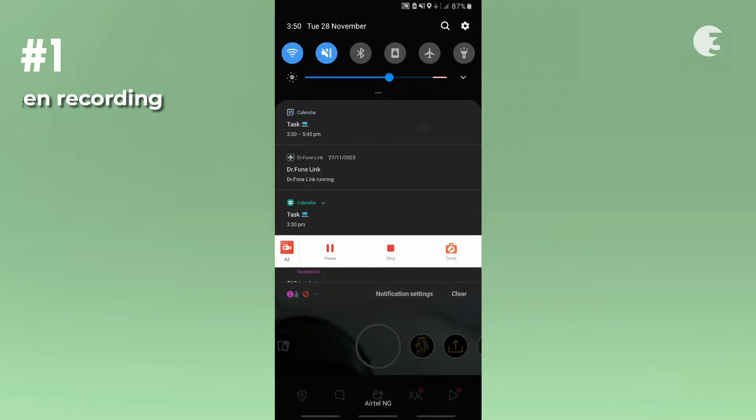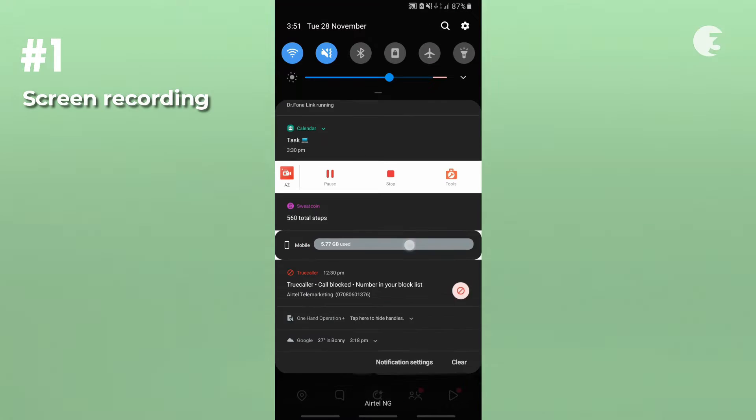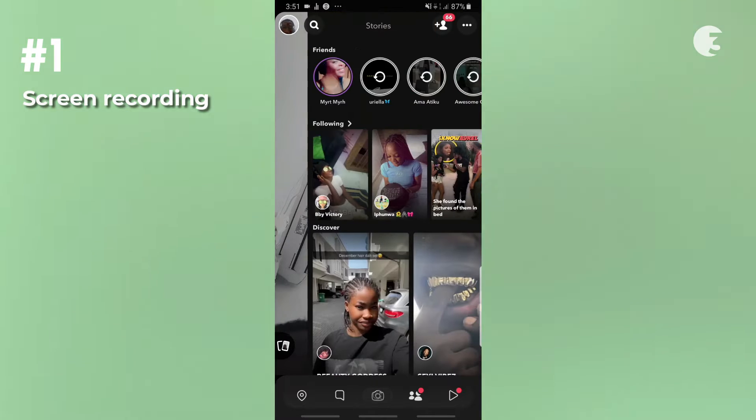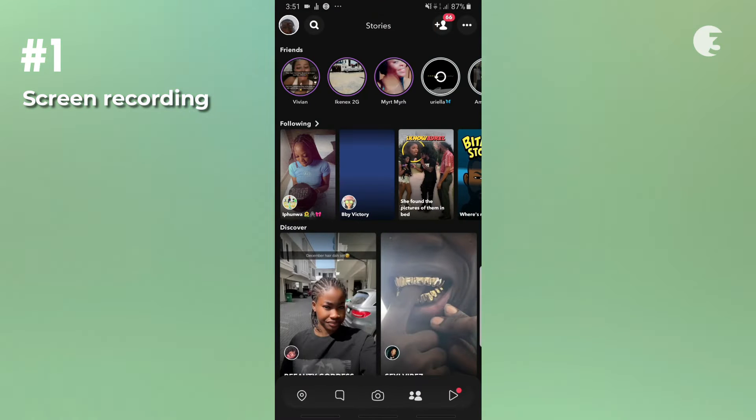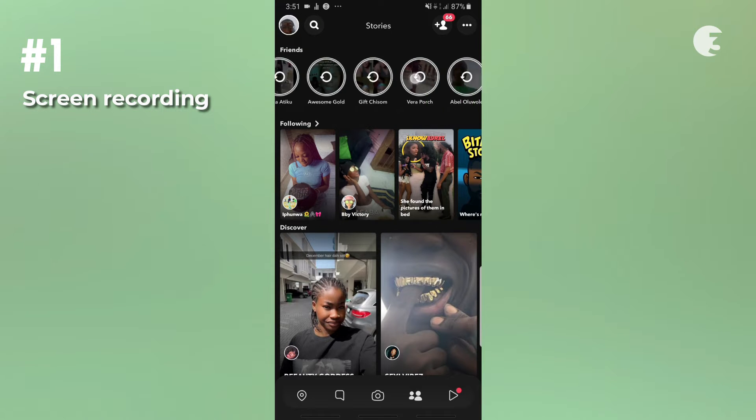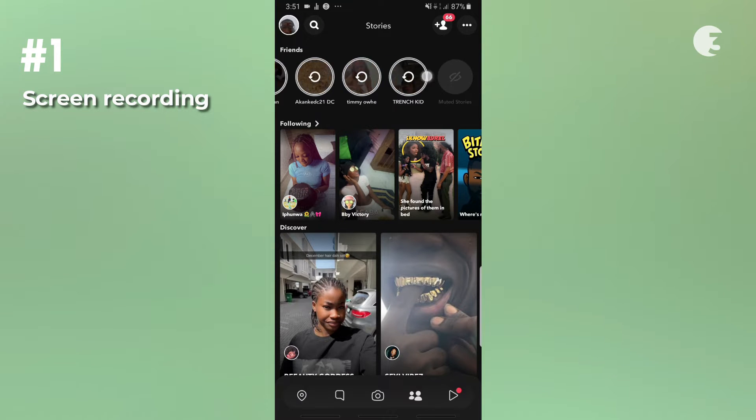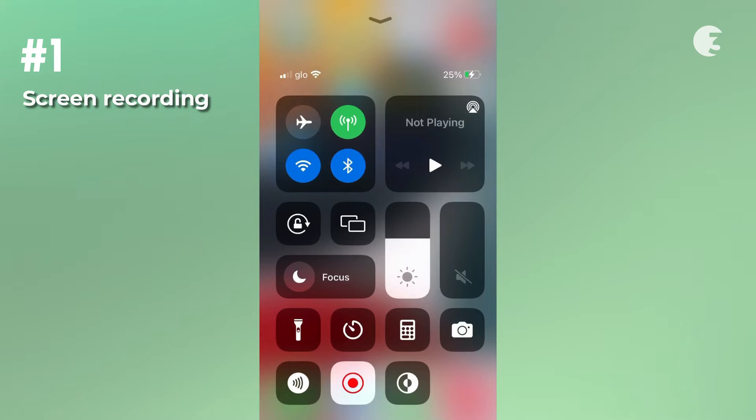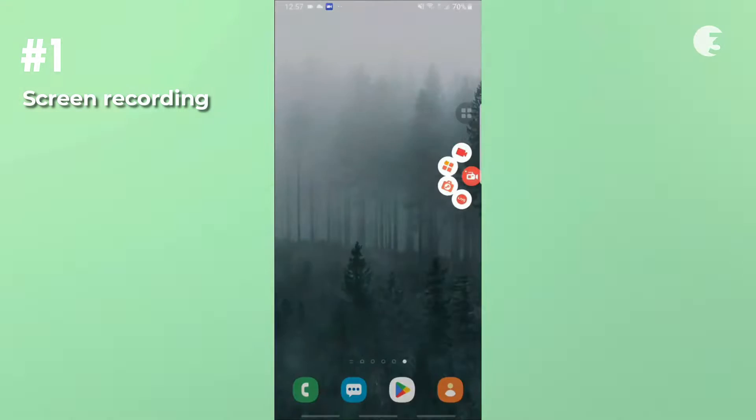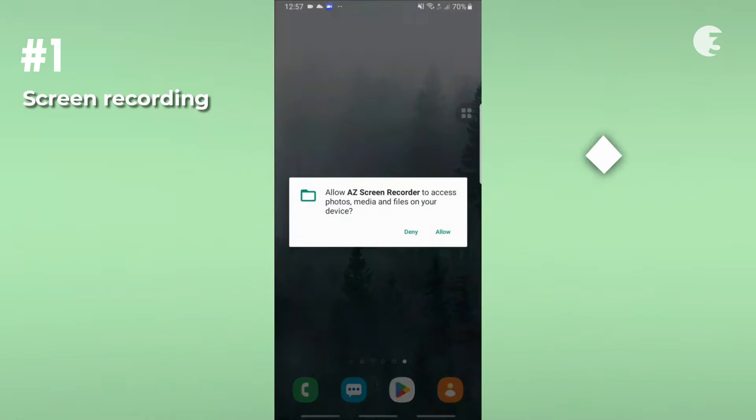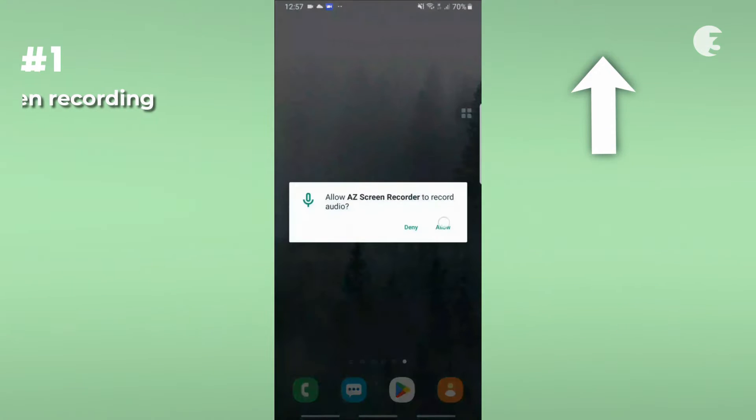The first method is by screen recording. This method enables you to save virtually any video playing anywhere on Snapchat. However, the video quality depends on the resolution of the video playing. You can screen record by using the screen recording feature of your phone or a screen recording app. Do check out this video if you don't know how to.